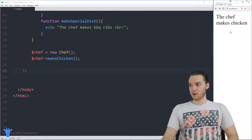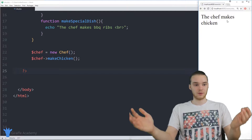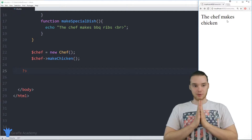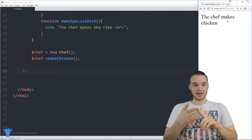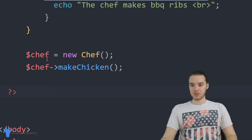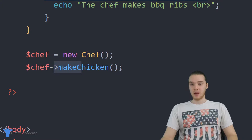Over here in my web browser, when I refresh the page it just says 'the chef makes chicken.' It's a pretty basic program — we have our class with a bunch of functions, we created an object, and we told the object to make chicken.